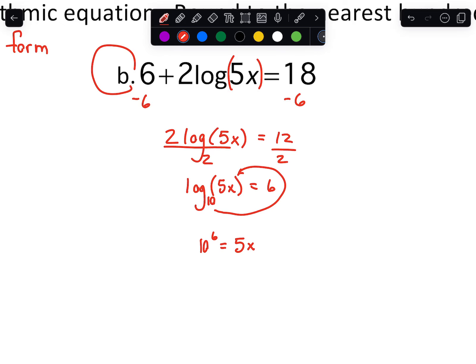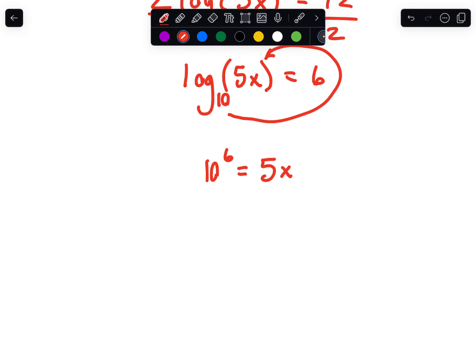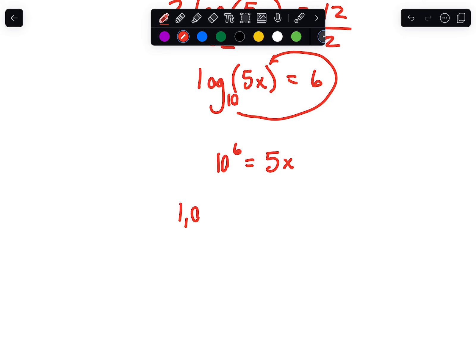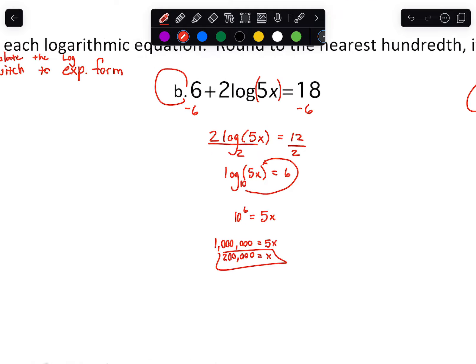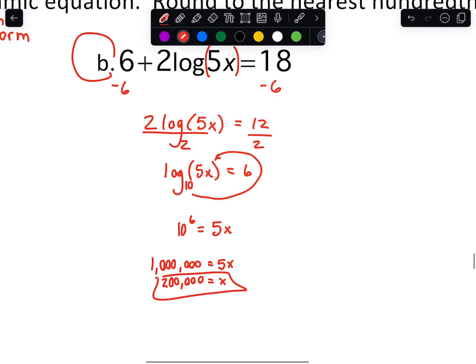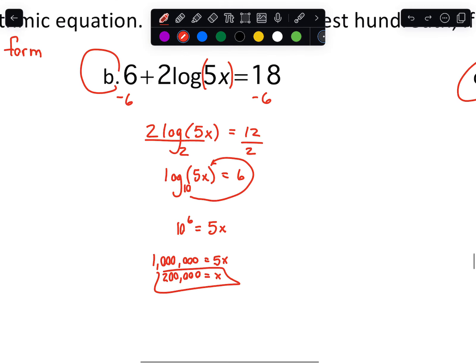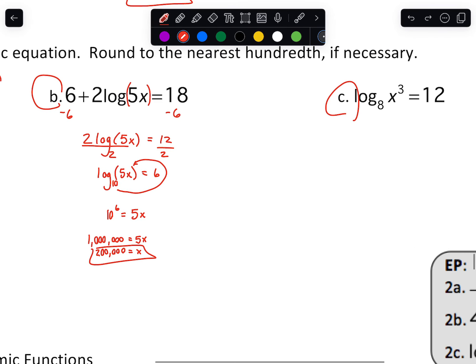So we'll go 10 raised to 6 and then equals 5x. Now we can simplify: 10 raised to 6 is a million — six zeros. Then divide by 5: 5 goes into 10 two times, so that should be 200,000. The numbers are getting a little big there, but we'd probably expect you to do that one without a calculator — maybe not with as big a power though.